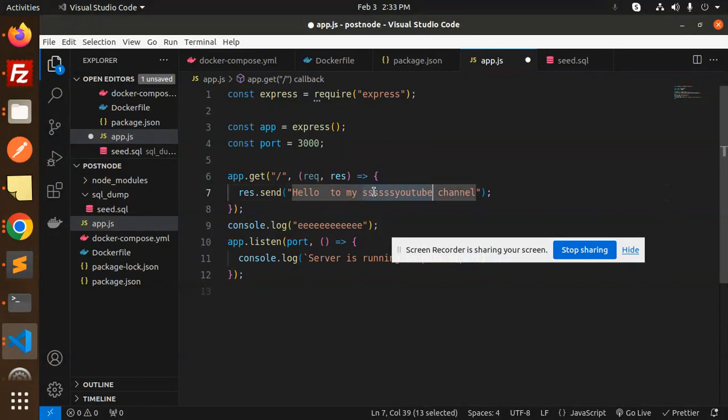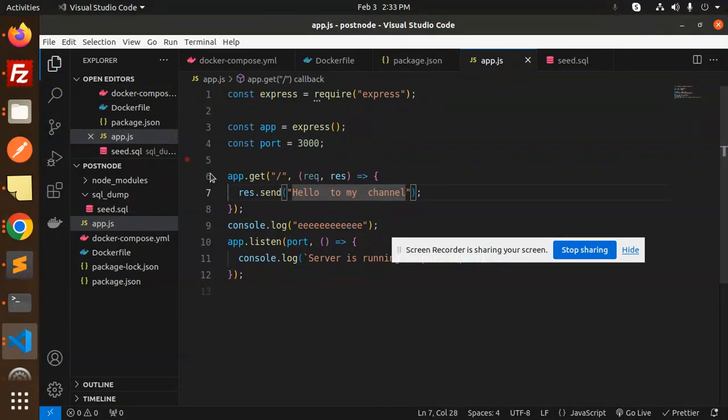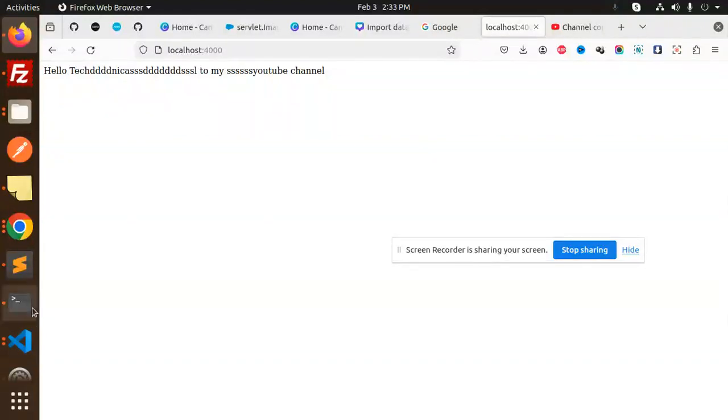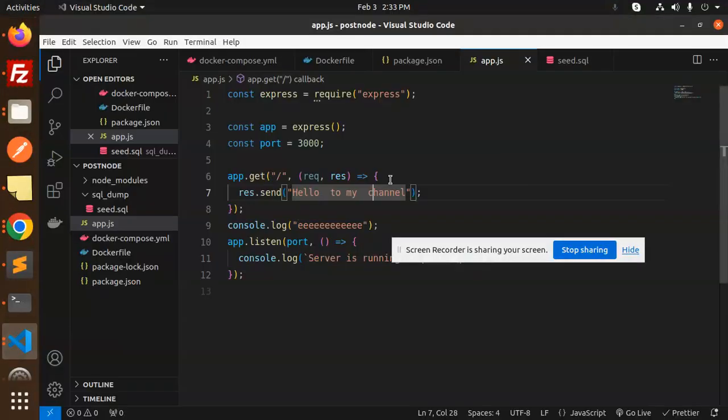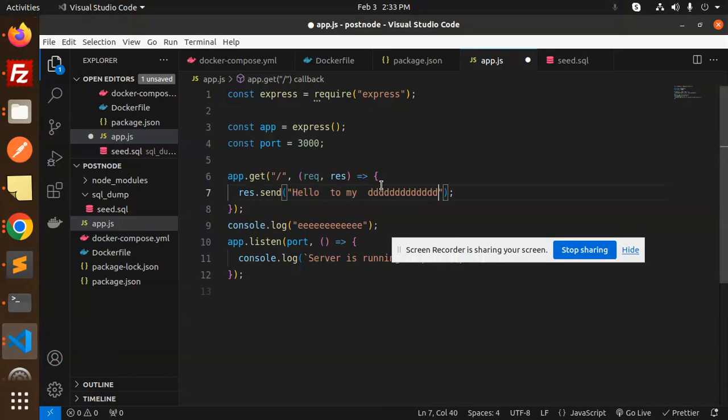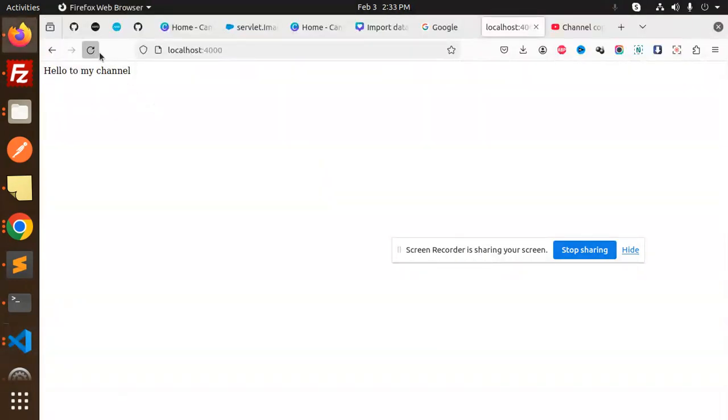I'm going to skip this one and this one. Then let's save this. Again, you can see the changes are reflecting, and whatever changes I'm going to do, you can see when I save, the change is automatically reflected.